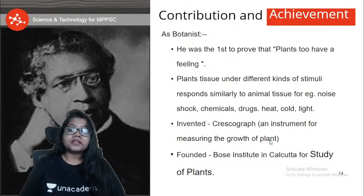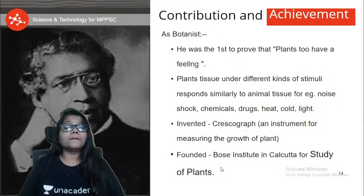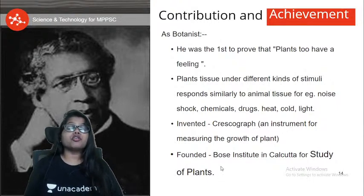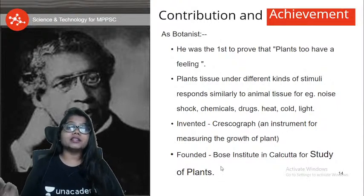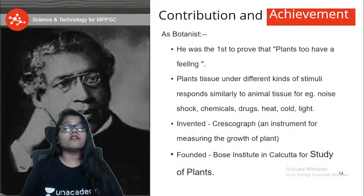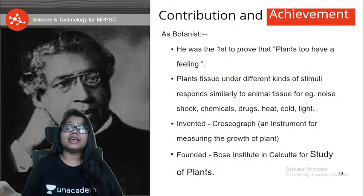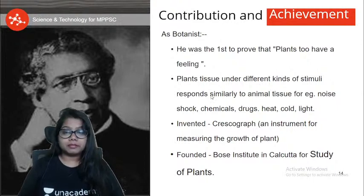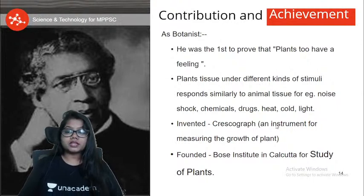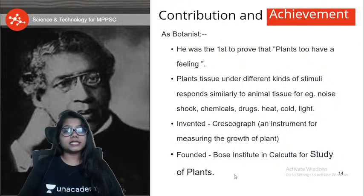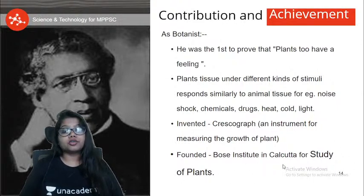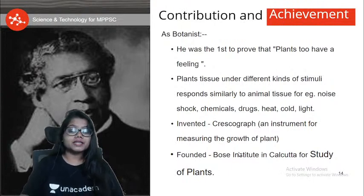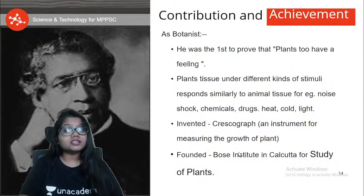He founded the Bose Institute in Calcutta for the study of plants — this was Asia's first institute in such a discipline. He established the Bose Institute of Calcutta for the study of plants. That is his contribution as a botanist.